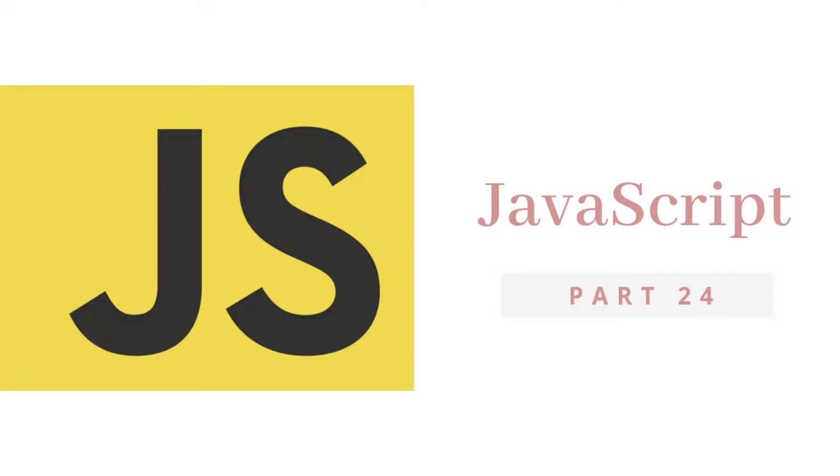Hey everyone, welcome back to JavaScript tutorial. In this lecture, we will talk about JavaScript operator precedence.